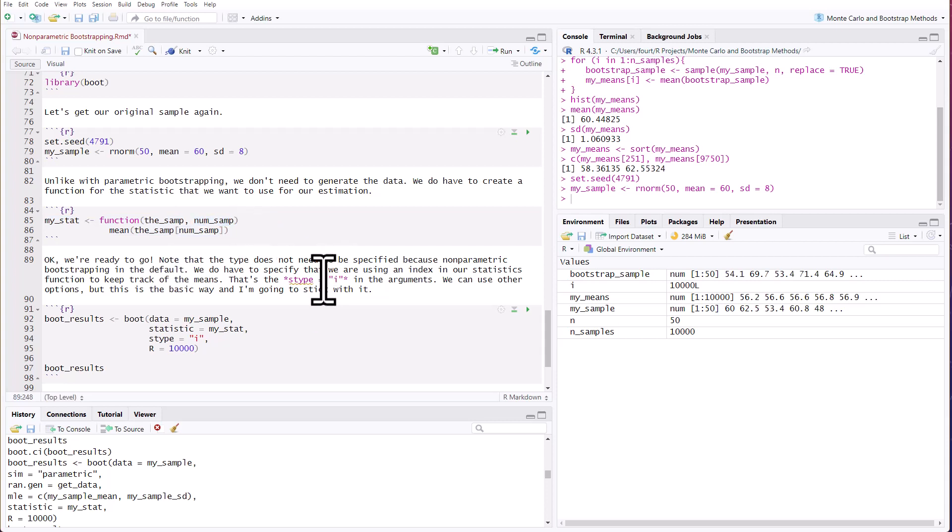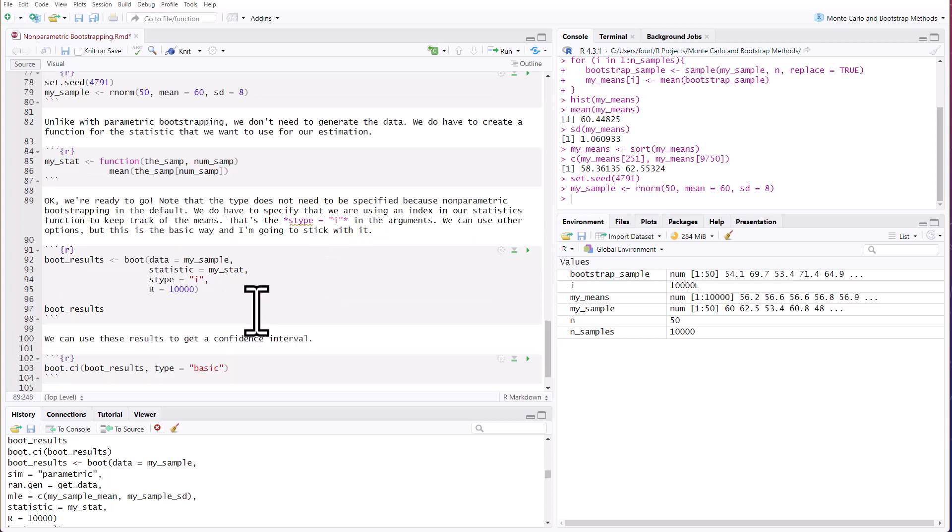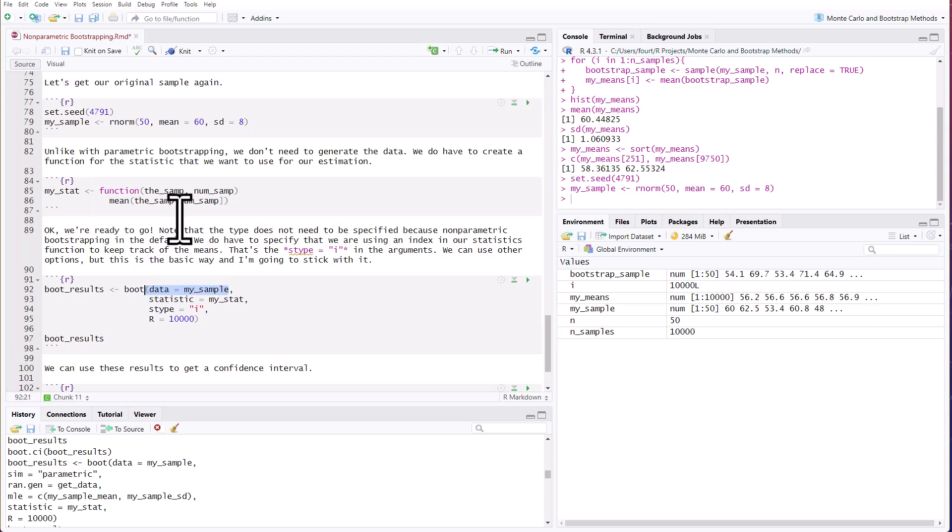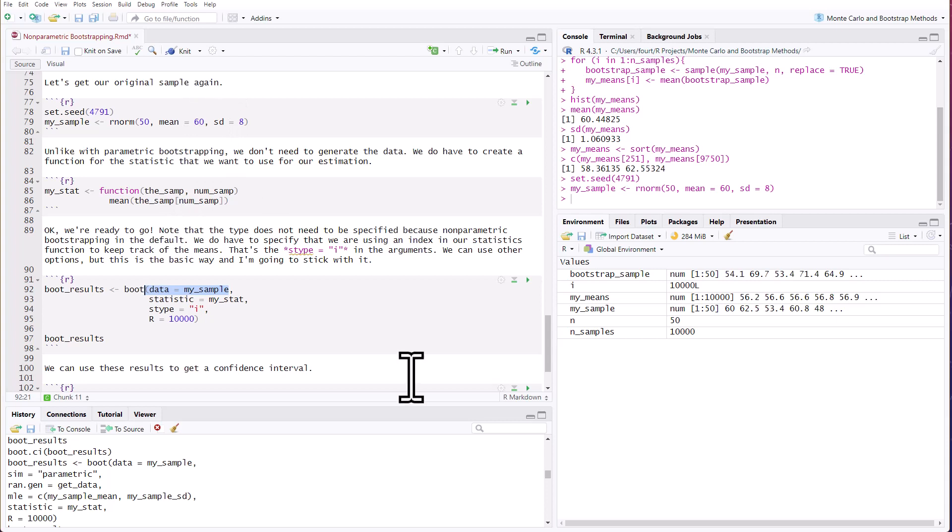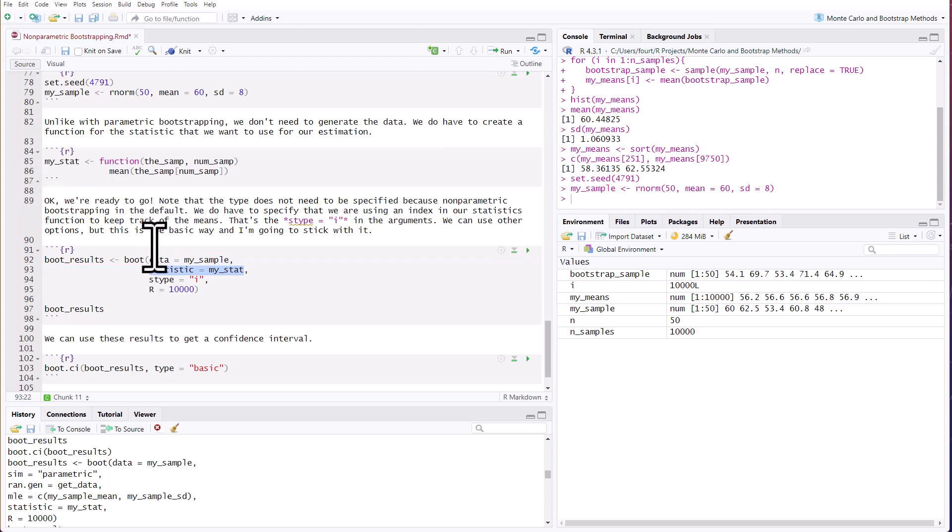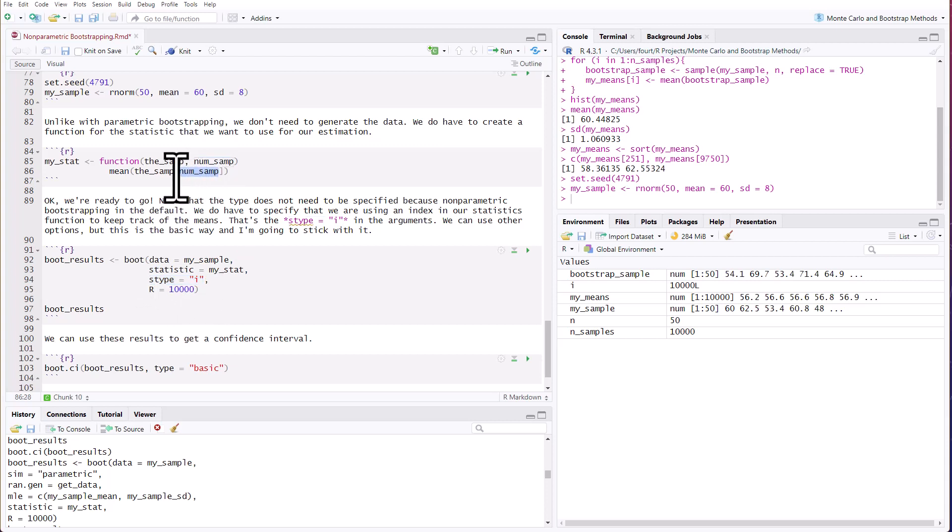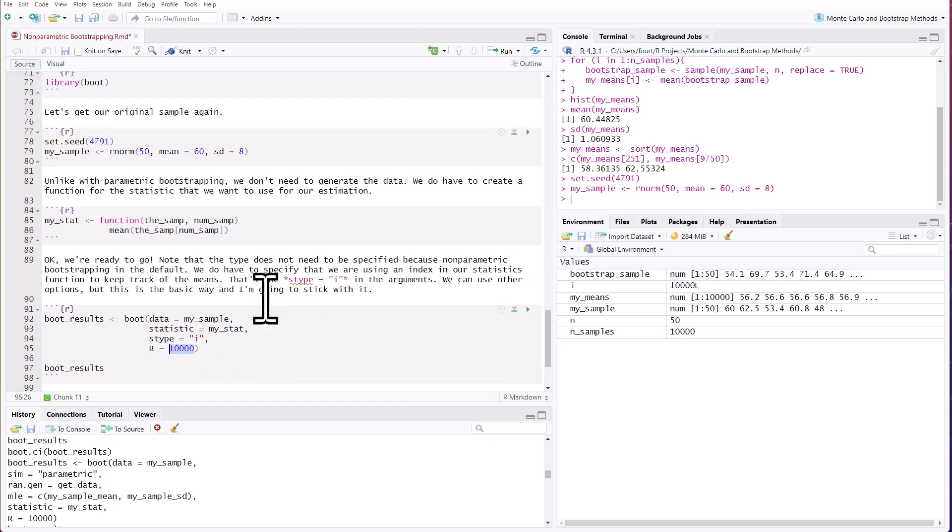All right, we're ready to go. We don't have to indicate the type because the default is non-parametric bootstrapping. So I don't need to indicate the type here. I do need to pass it my sample, my original sample that I'm using to bootstrap. I am giving it my function. My stat is what I call the function. Remember, this could be for any statistic we choose. We're doing it for the mean. Now, the S type here is new. That means that in my function, I'm using an index. So the S type being I means I'm using an index. We could use other options, but I'm going to stick with this. So we're just going to use the simplest of options, S type equals I. I want to do this 10,000 times.